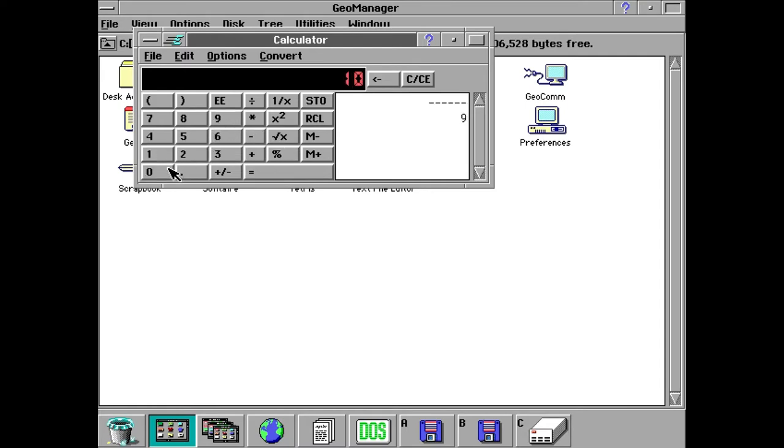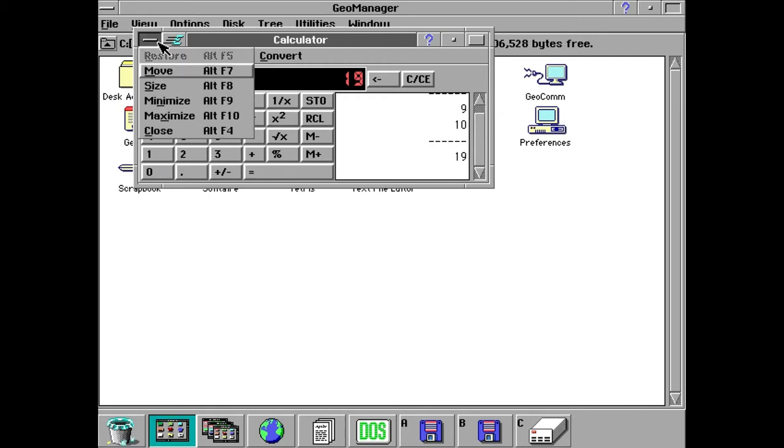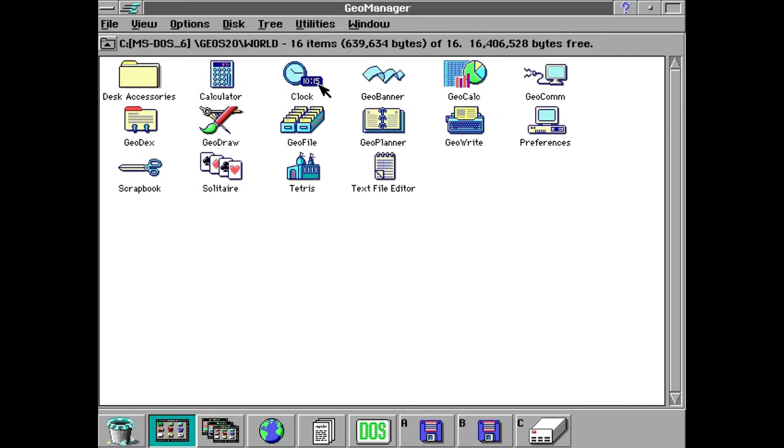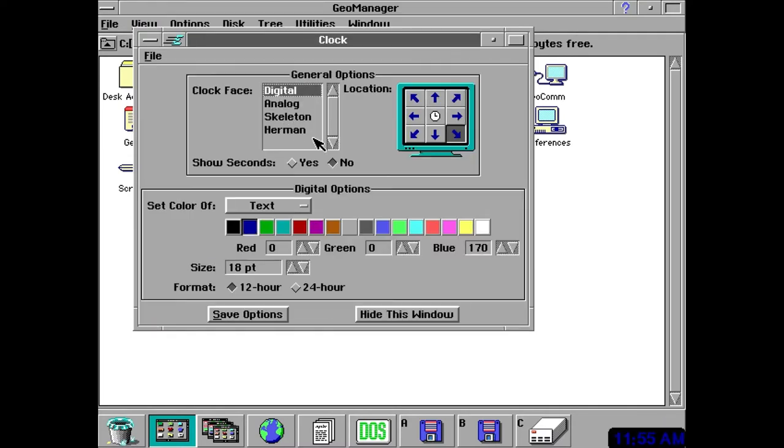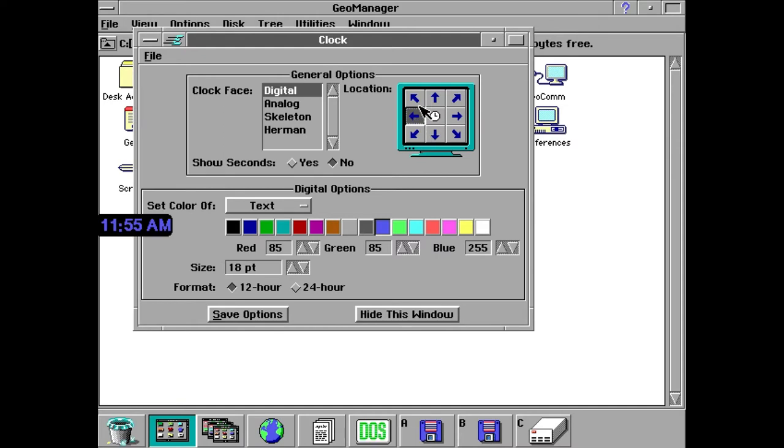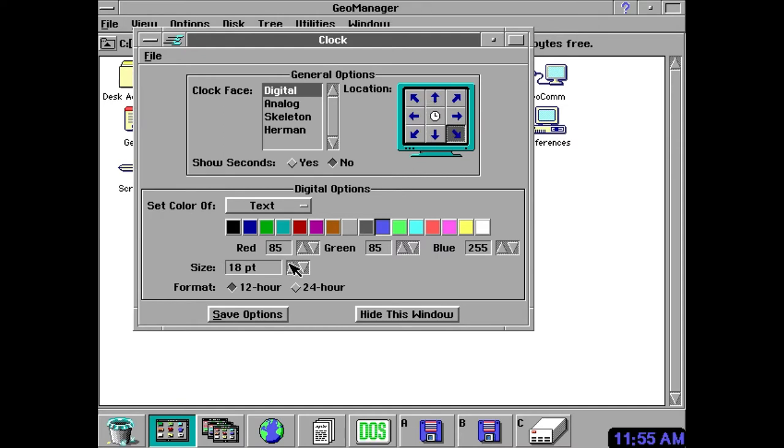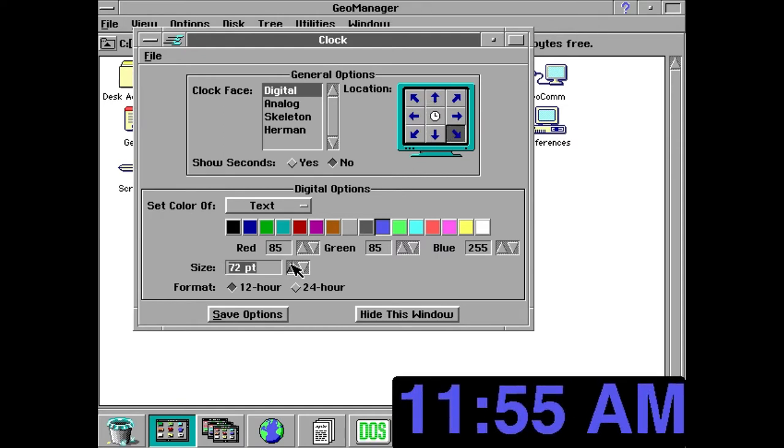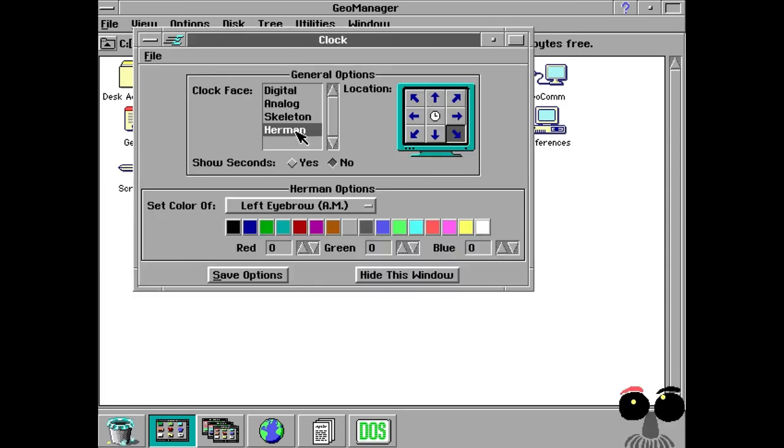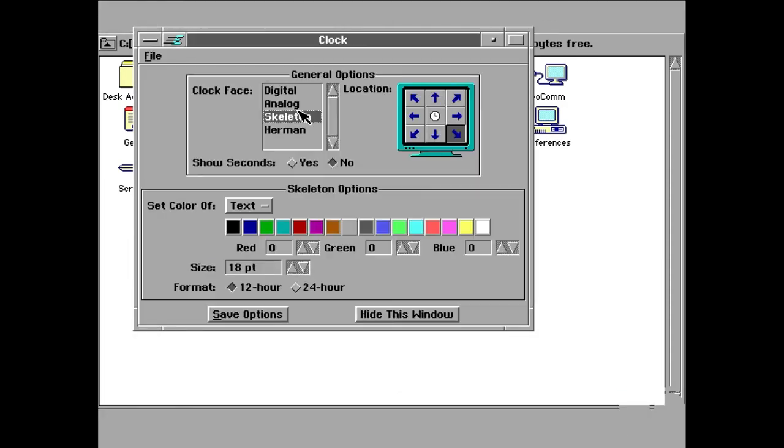The first one is the Calculator. It's pretty cool I guess. It's just a calculator. Nothing special. Next up is the clock. It's got this little clock in the bottom corner. We can change the position, the color, the size, as well as the style. Kinda neat I guess.